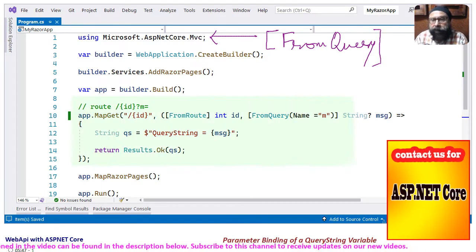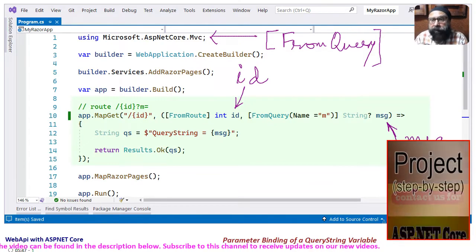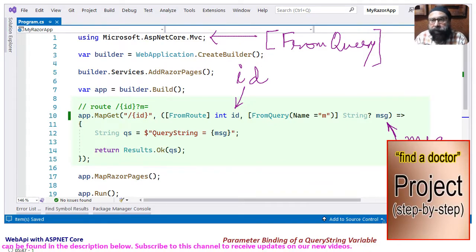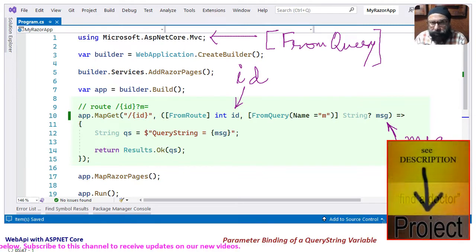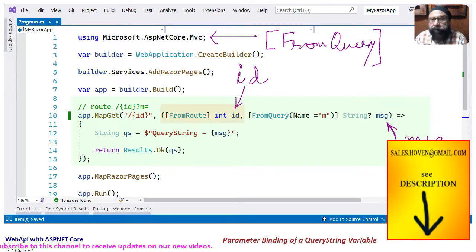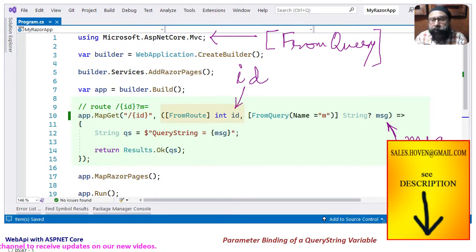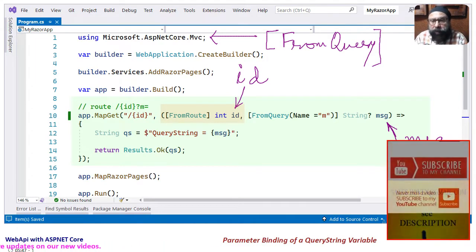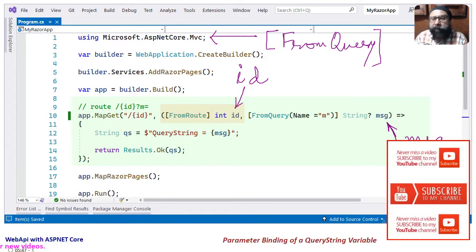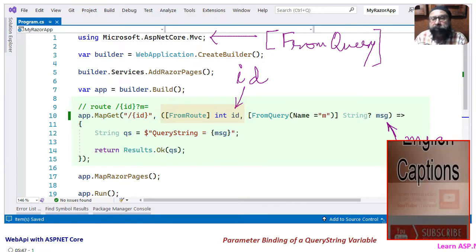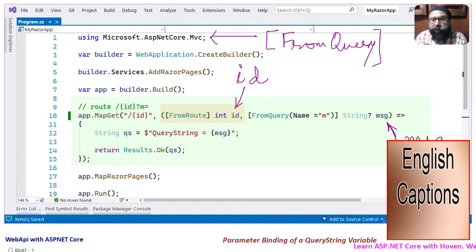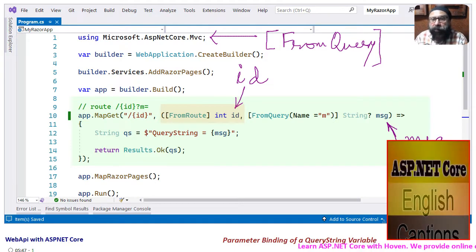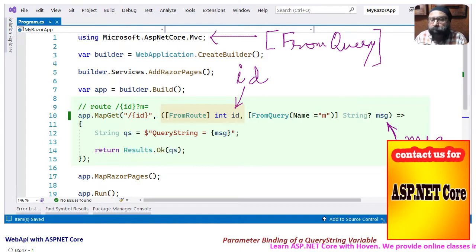And then we have the GET web API that has two parameters, id and message. The first parameter id is implicitly bound to the route parameter called id. We could have decorated it explicitly by using the FromRoute attribute also, but it is not necessary because of ASP.NET Core defaults.